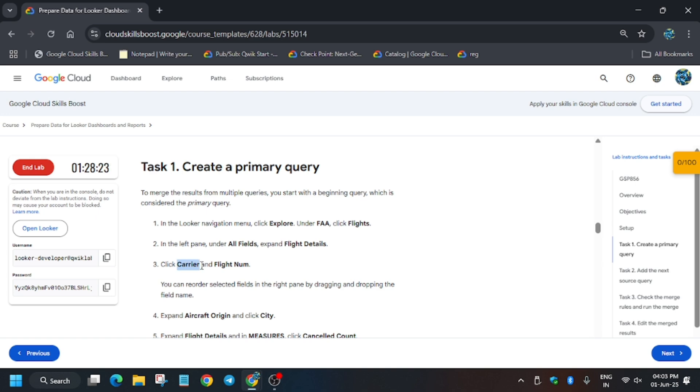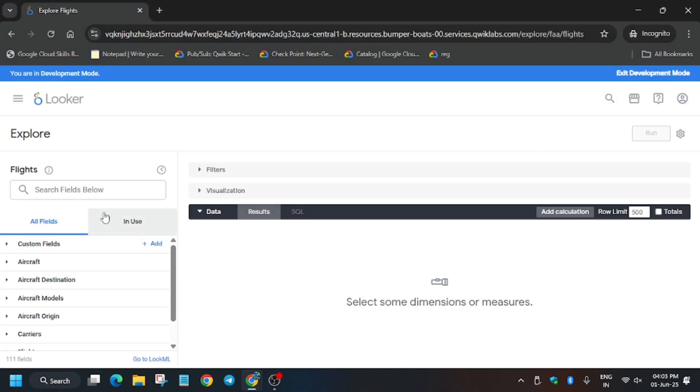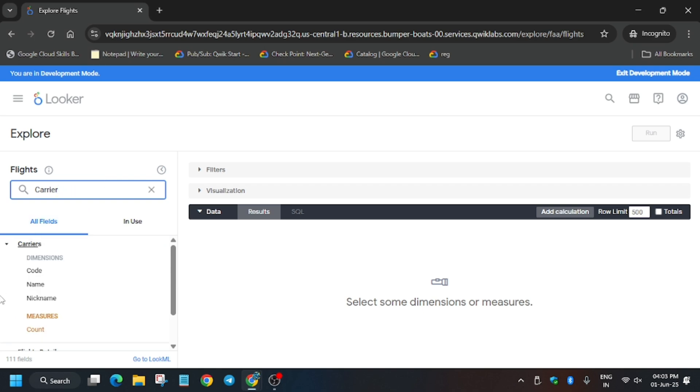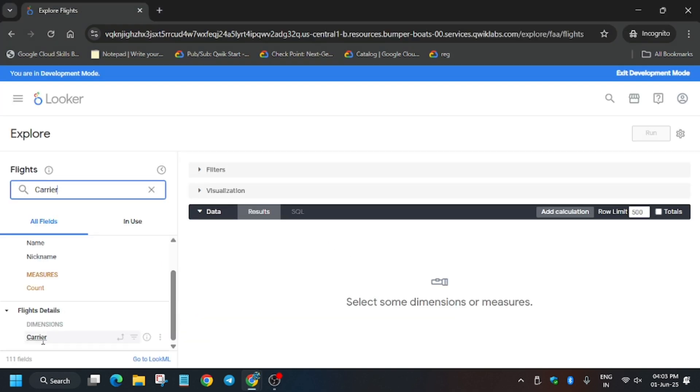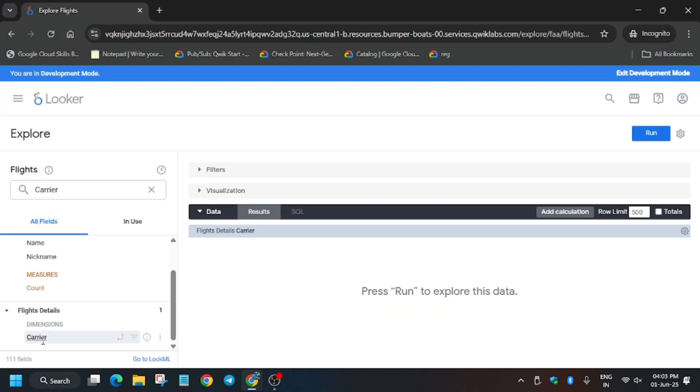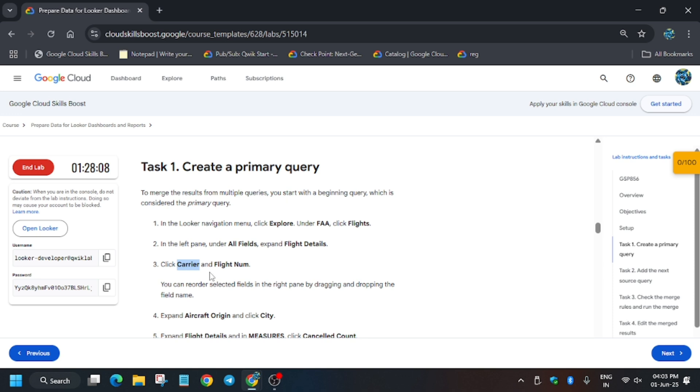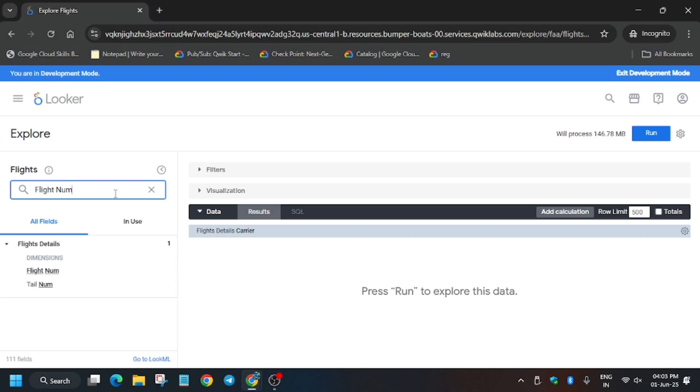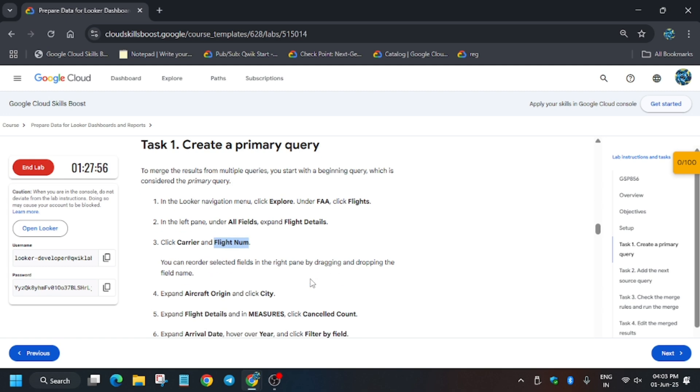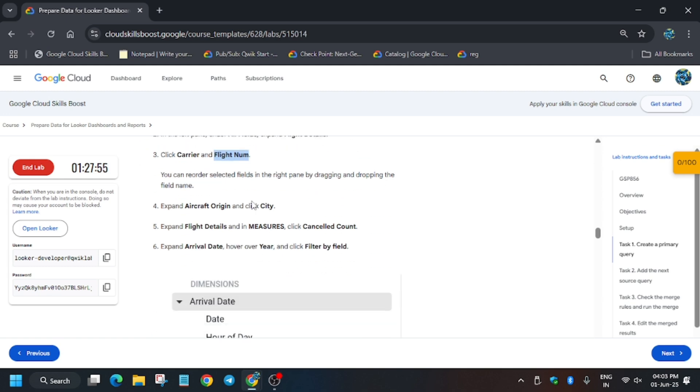You have to just copy the carrier and paste over here. As you can see, here is the carrier. You have to select on Flight Details as you can see here it's mentioned, and then again on the search box you can either type flight num or just copy from here. Copy carefully and just paste over here. Now click on it.